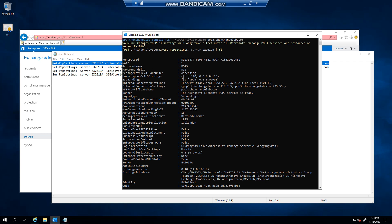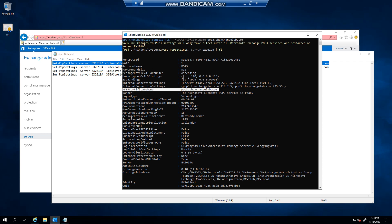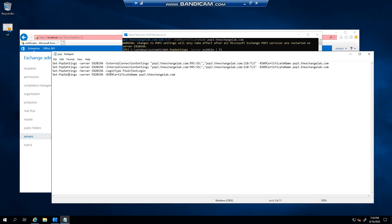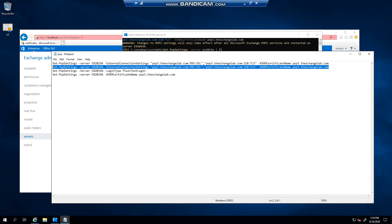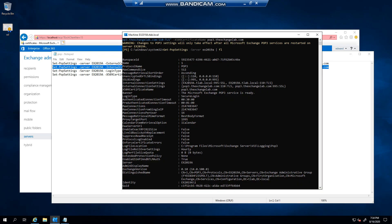Can now see that it has specified the x509 and specified the external connection settings. Now if we go and do the internal settings on here...